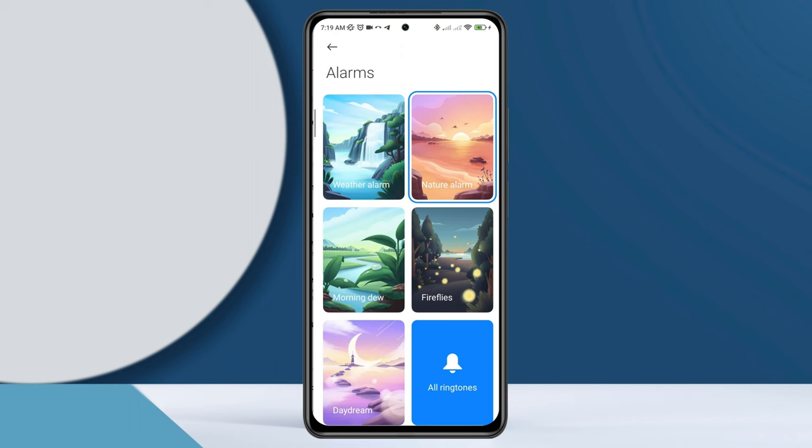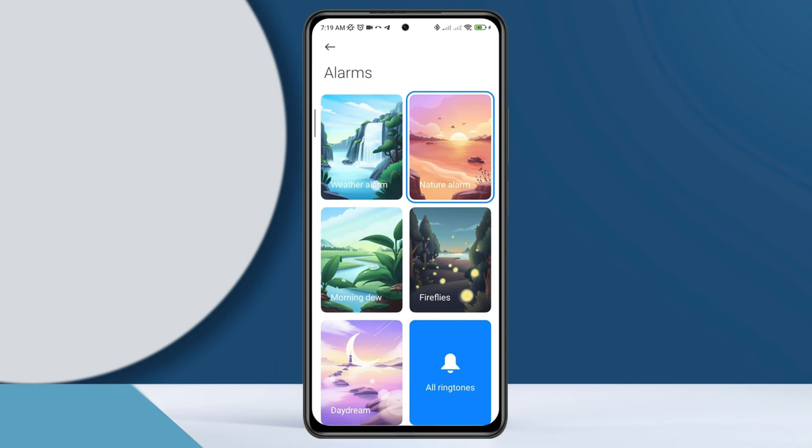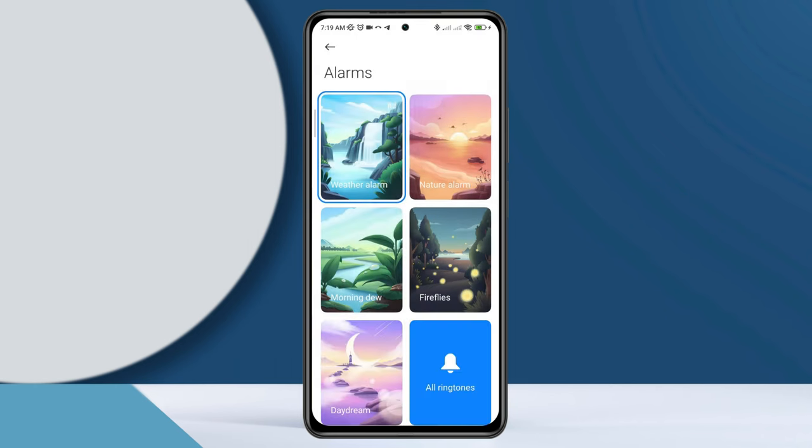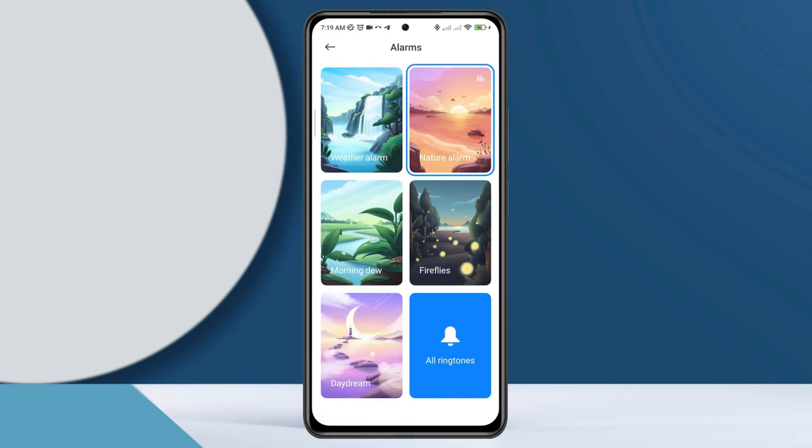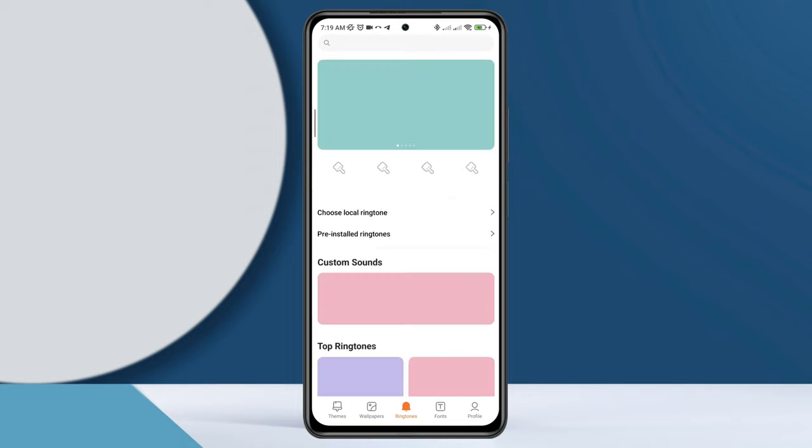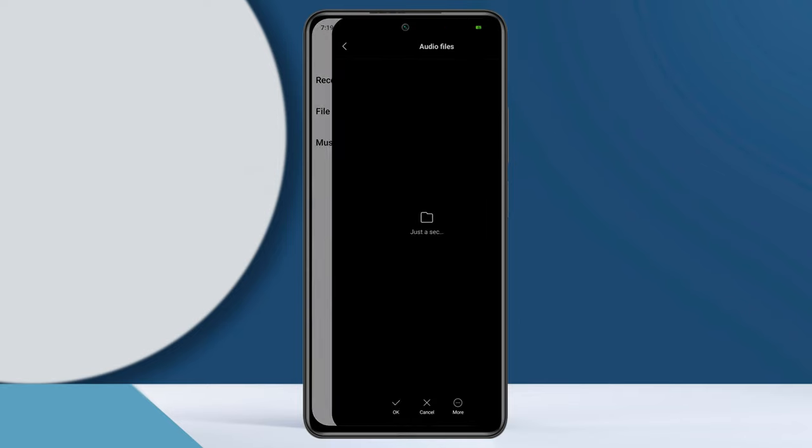Now this is showing you all the catalog that you need. Now if you want to choose the song or music from your file manager, tap 'all ringtone.' Now tap 'choose the local ringtone,' tap file manager, or you can select music.